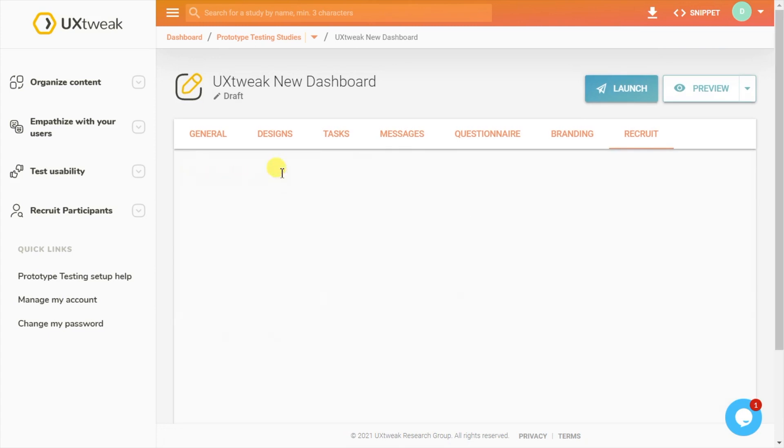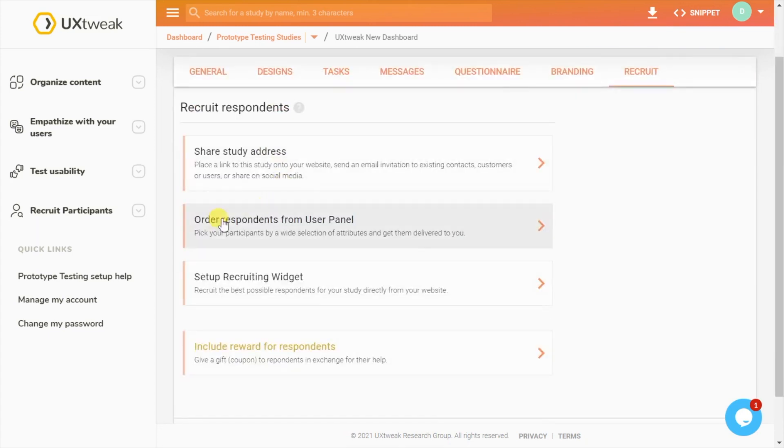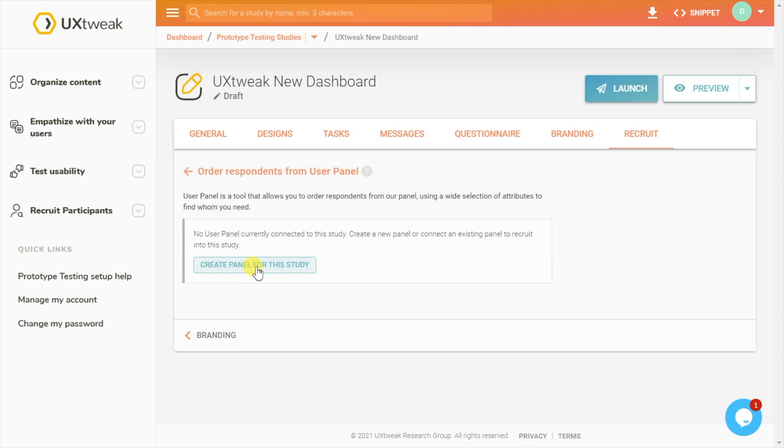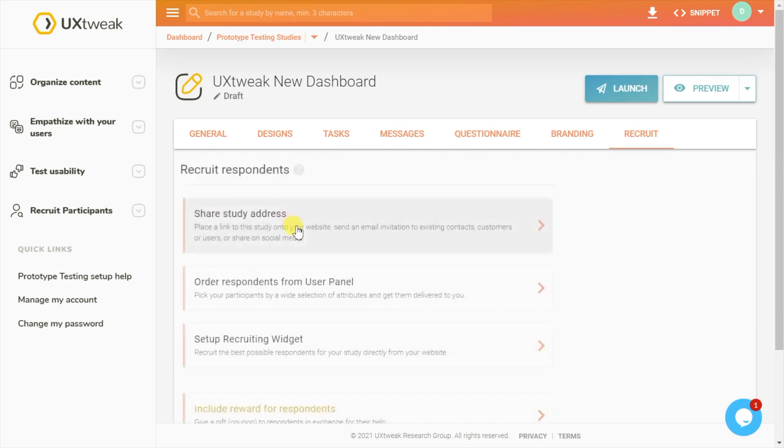Another alternative is to choose from UXTweak's over 155 million user panel, where you order the exact demographic based on profiling and we handle the recruitment for you.